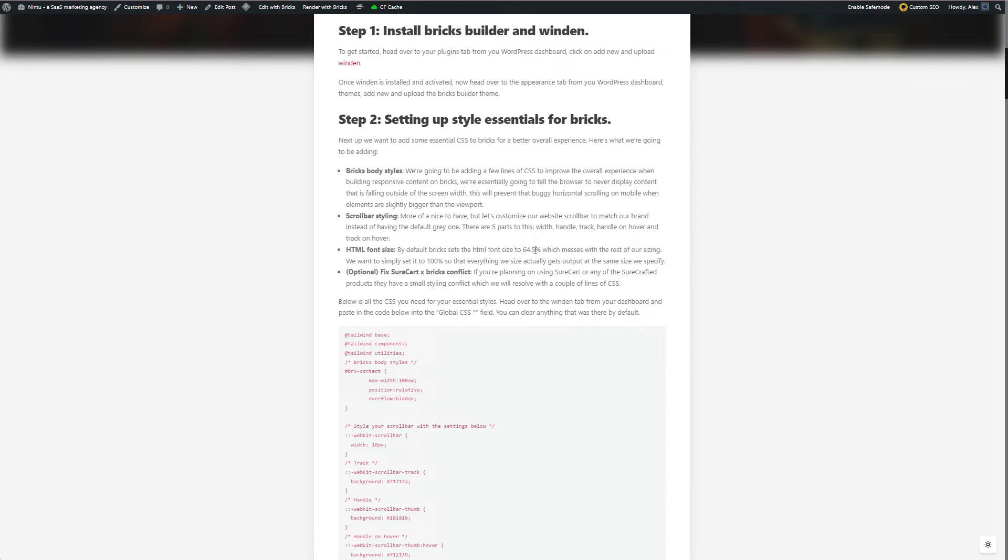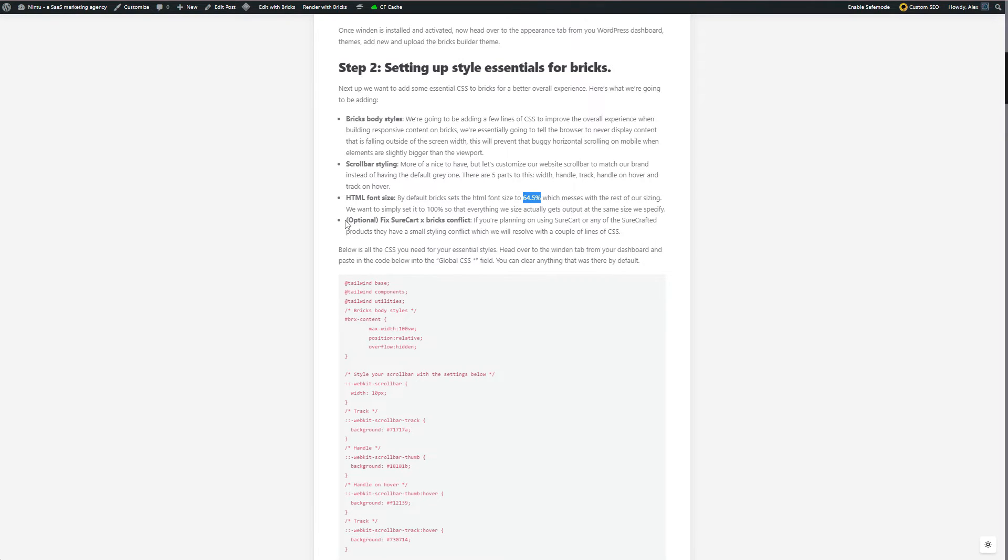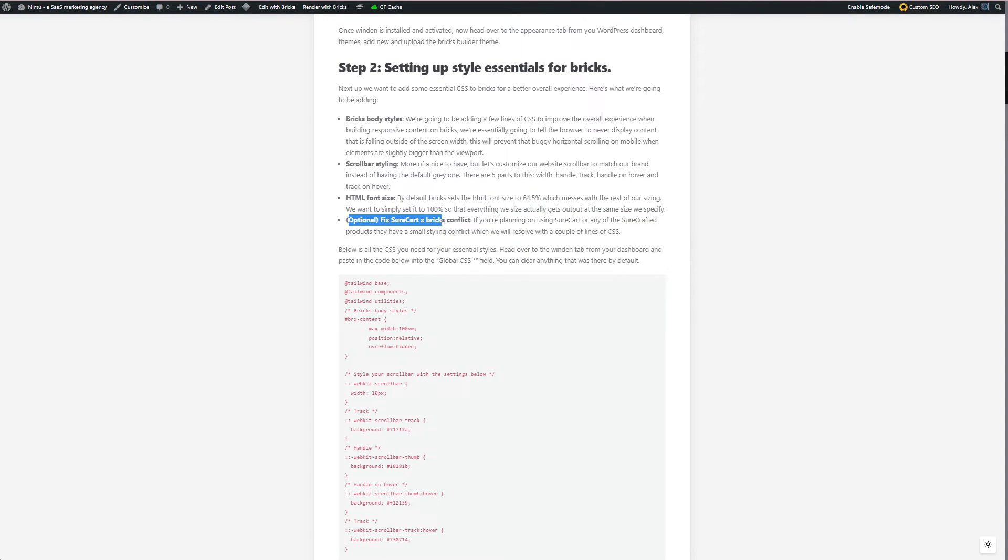They have a default set of 62.5, but we want to set it to 100% because a lot of what we're doing will be based on that initial typography size. So we want it to be 100% so we can define it correctly. And then last but not least, if you're using Shortcut, there's a small conflict that happens with Shortcut and Bricks. And we've got a couple of lines of CSS to add to fix that conflict.